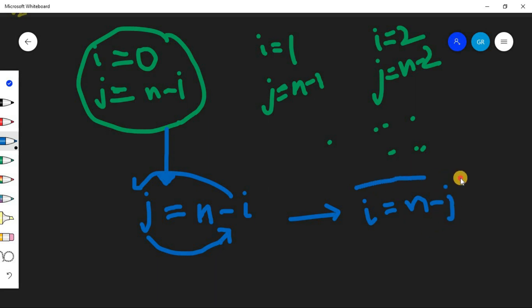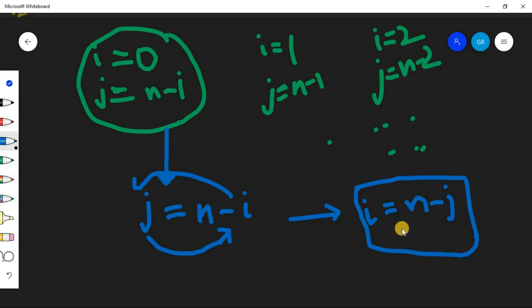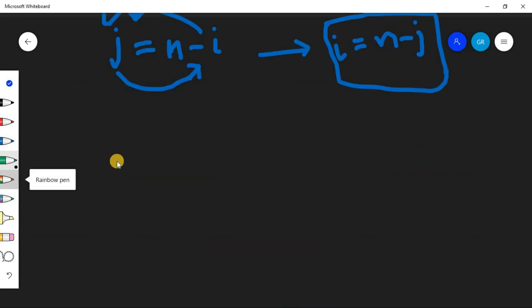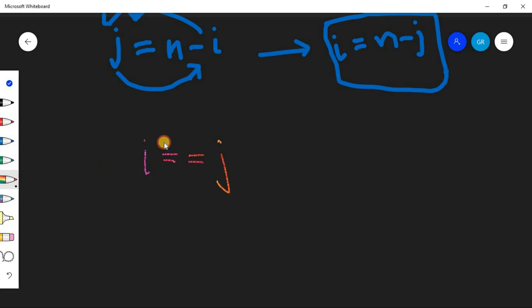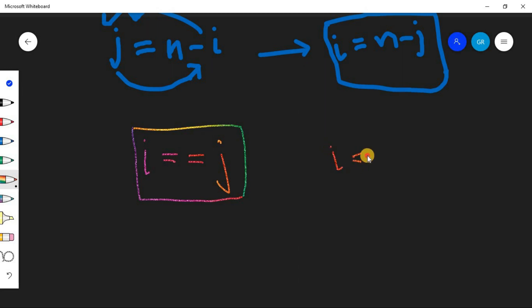So this will be our other condition to find the secondary diagonal. Now when we have for our primary, so this is for the primary. And if i double equals to n minus j, this is for the secondary diagonal.